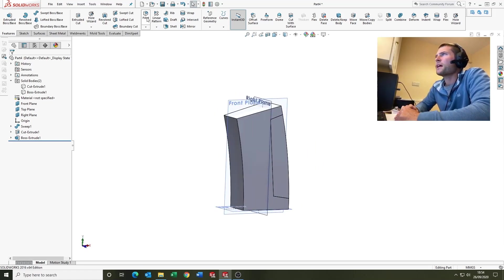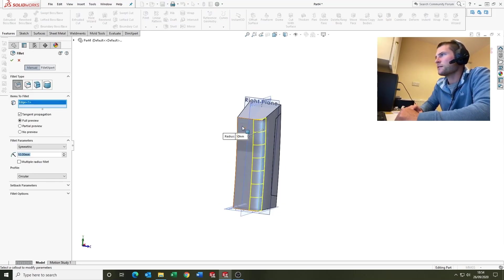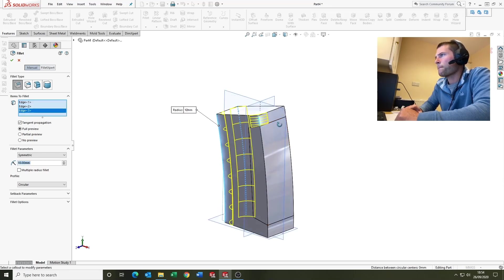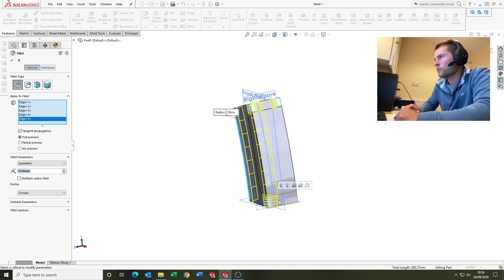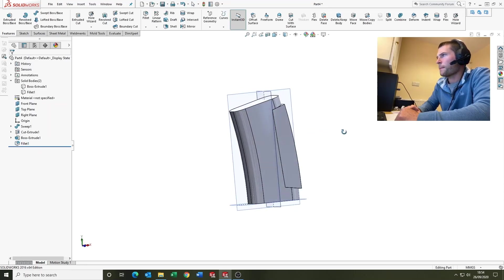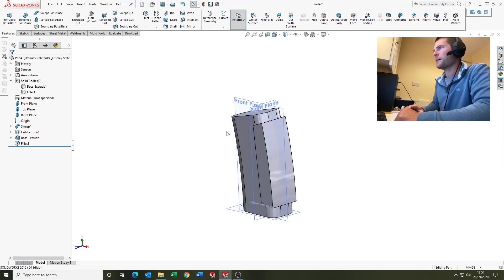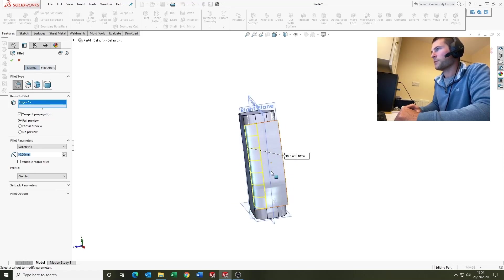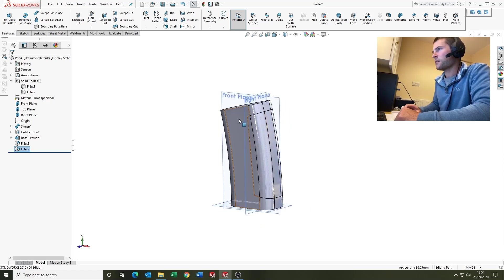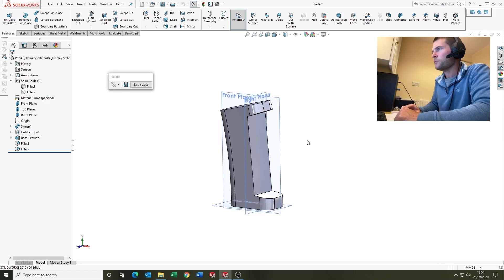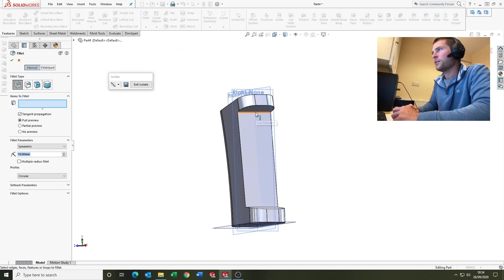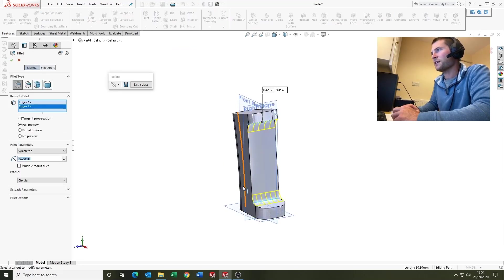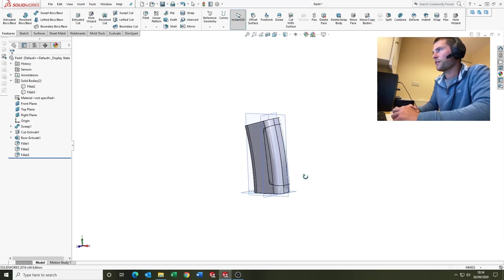So we'll come in now and we'll put some fillets in. There we go. It's worth noting we've got the bodies up here. You do have to adapt your workflow a little bit when multi-body part modeling because visibility can sometimes be tricky, and that's where the isolate tool comes into its own, which you guys are probably already familiar with in assemblies. This vertex was hidden, so by isolating the other body we've been able to come in and put that fillet in there nicely.